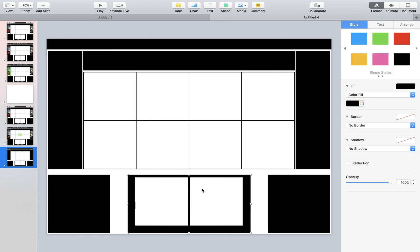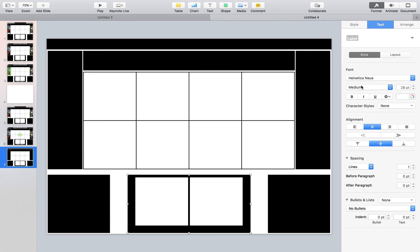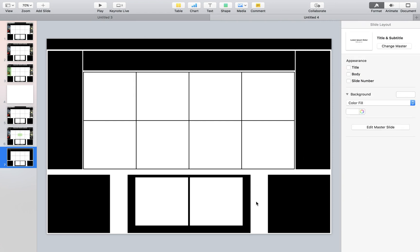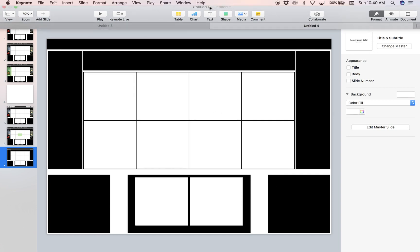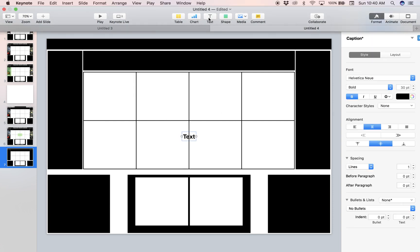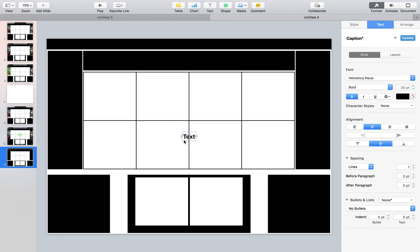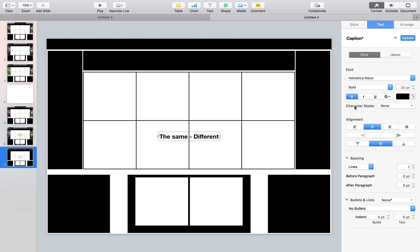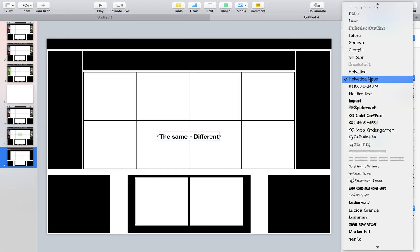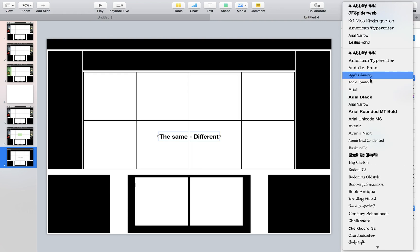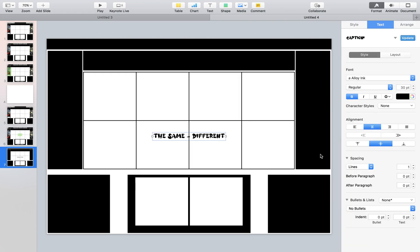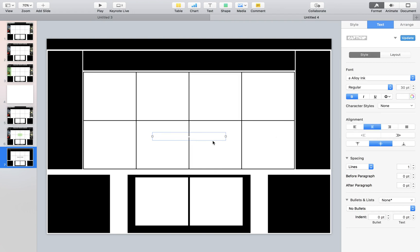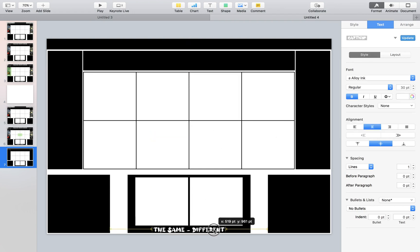Now we're going to write that on this page because if we write it on boom, it's going to take up more of our coding information. So we're just going to put our text. So we're going to say the same and then a dash and then different. Let's double check that that's the same. So I'm going to change the font to this alloy ink. And then I'm going to change the font color to white so that it appears on that box.